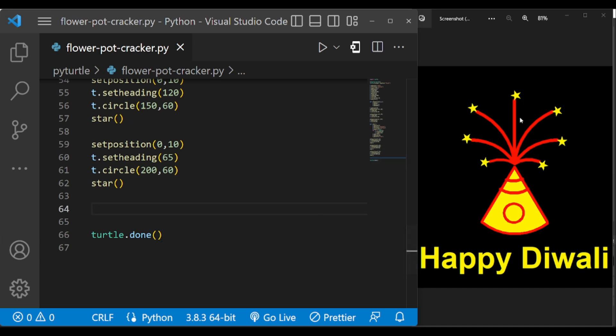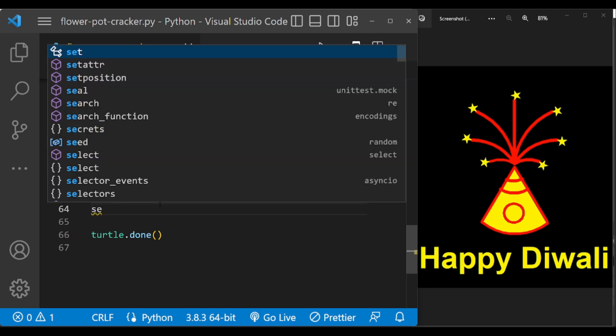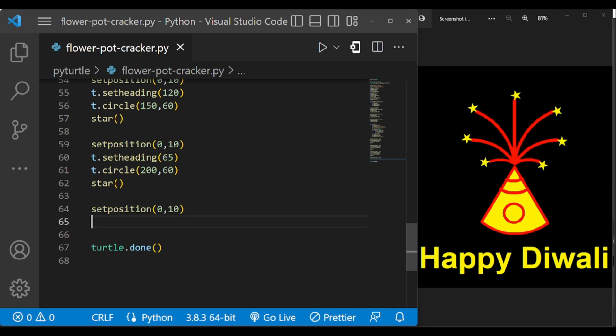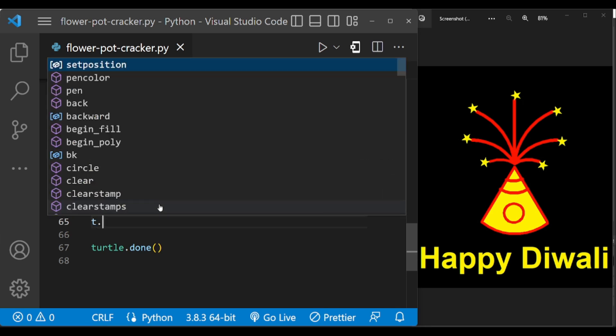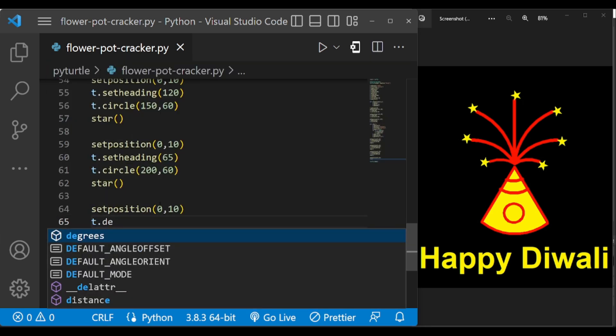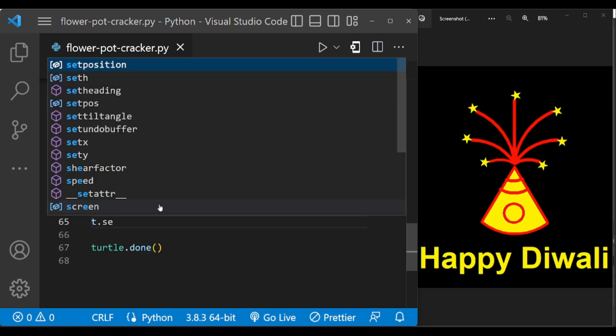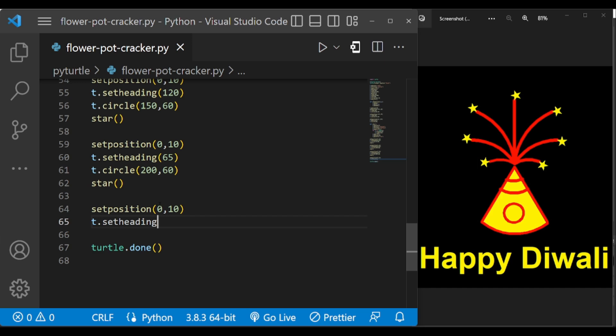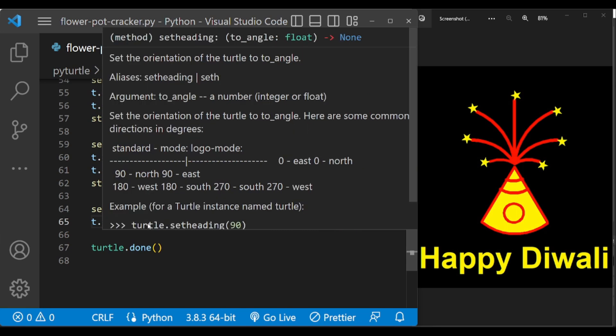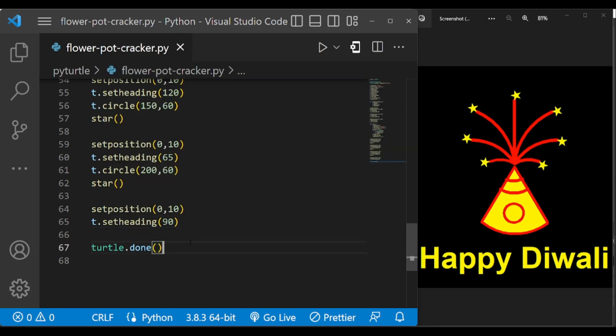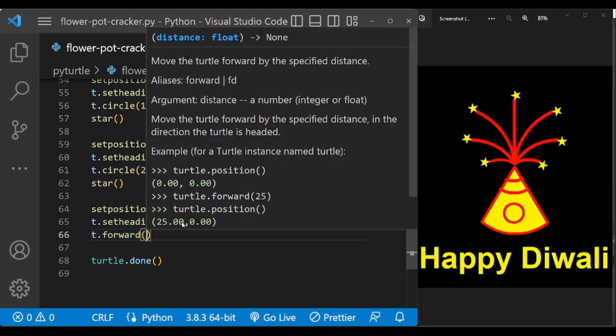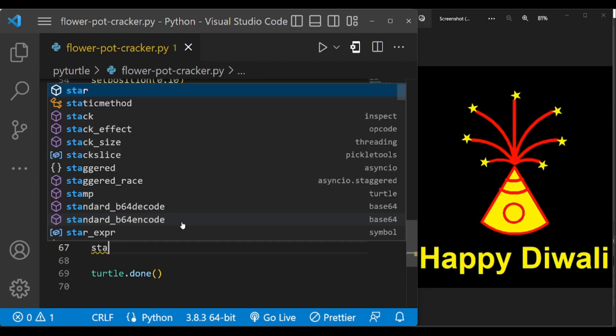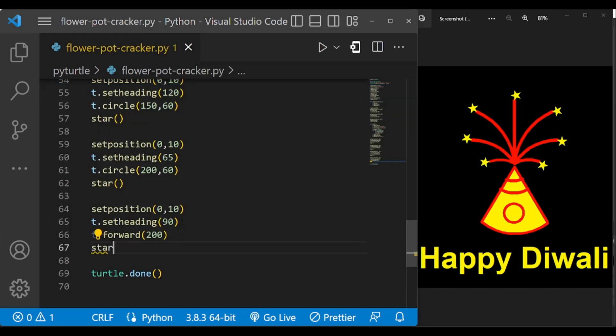Now let us draw this straight line. Same set position to 0 comma 10, and T dot set heading 90 degrees. 90 degrees faces to the north, and forward it by 200, and let us draw the star there.